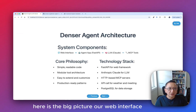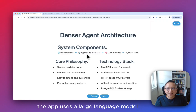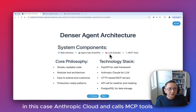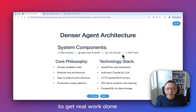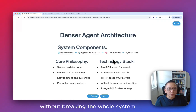Here is the big picture. Our web interface talks to an agent app built with FastAPI. The app uses a large language model — in this case Anthropic Claude — and calls MCP tools to get real work done. We designed it to be simple and extensible so you can swap components without breaking the whole system.